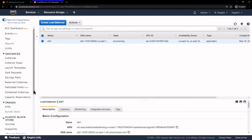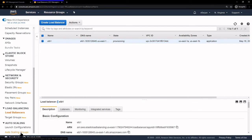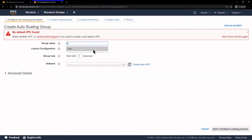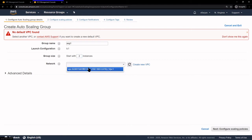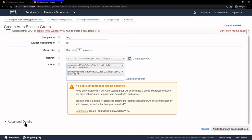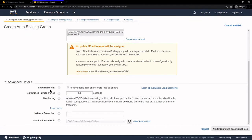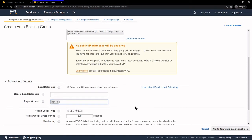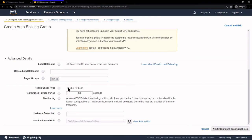Our load balancer ELB1 is created. Now we go back to Auto Scaling Groups and create an Auto Scaling Group. Here is LC1 that we created earlier, so I'm going to click on that and click Next. Let's call it Auto Scaling Group 1 with launch configuration LC1. We'll start with two instances, choose VPC1 network and our two subnets. Under Advanced Details under Load Balancing, I'll click on receive traffic from one or more load balancers, and select Target Group TG1. Let's change the Health Check Type to ELB.